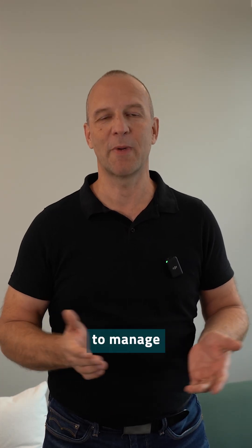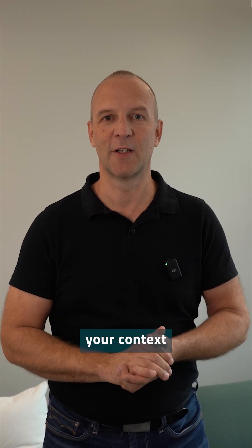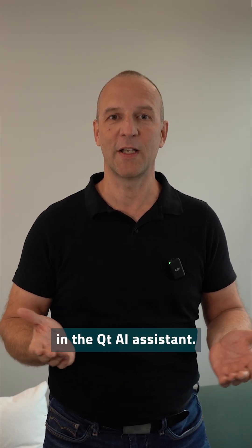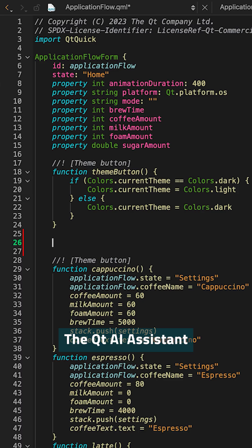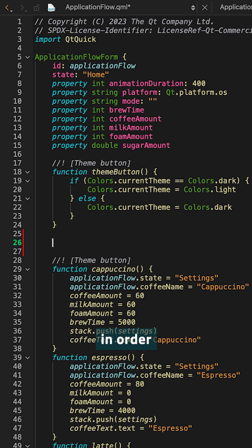Now I will be showing you how to manage your context for prompts in the Qt AI Assistant. The Qt AI Assistant needs to know the bigger picture in order to help you.